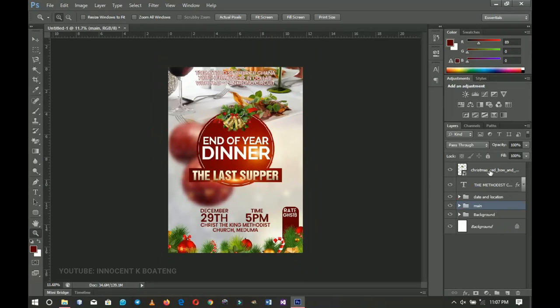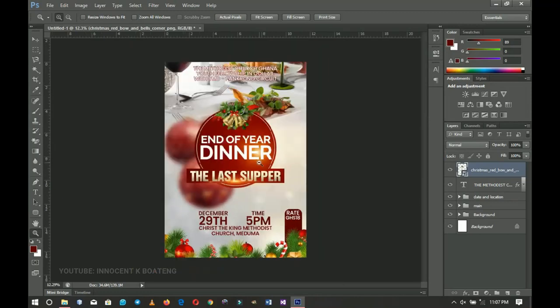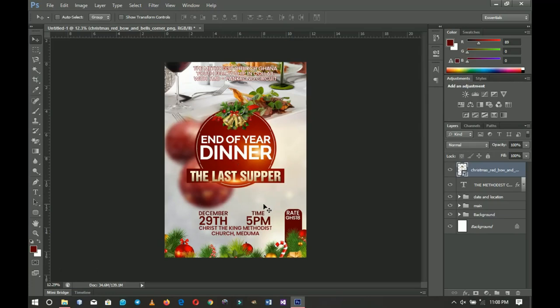That's pretty much it — you have your church name, the dinner as the main feature, the date, time, and rate. That's how to design a beautiful Christmas dinner flyer for your church, organization, or family. Thank you so much for watching. Please check out other Christmas and flyer videos I've done, let me know your thoughts in the comments, and don't forget to like and subscribe. See you in the next one!